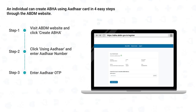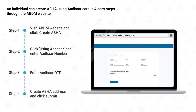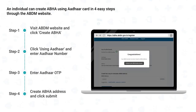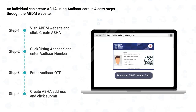The next step is to link the ABHA address. An ABHA address is an easy-to-remember address similar to a user ID. It is either user-generated or a default address in the format XYZ@ABDM. After filling in the ABHA address, click Submit. Congratulations — you have successfully created your ABHA! You can also download your ABHA card by clicking the Download button.